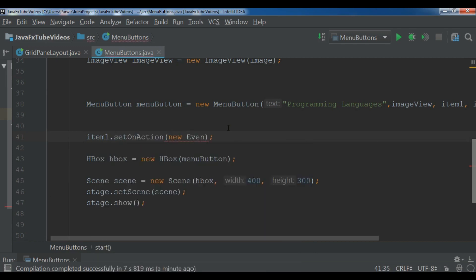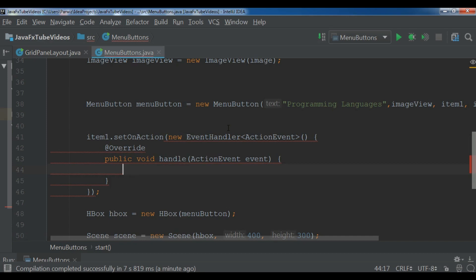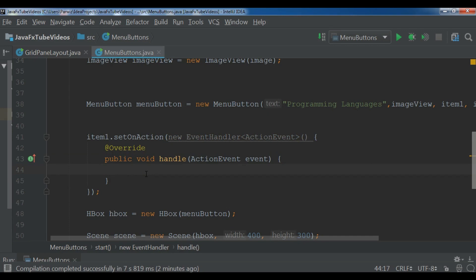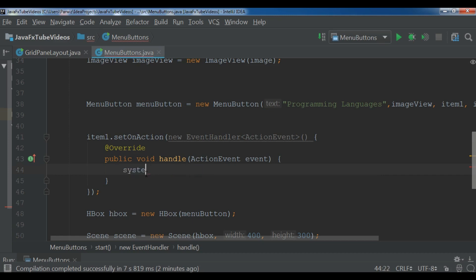Okay, now in here you can handle your action. So for this I want to simply add a System.out.println. Sorry, the system should be System.out.println, so item one is selected.